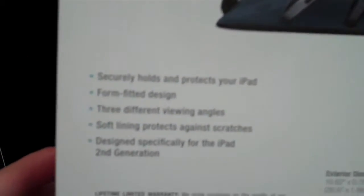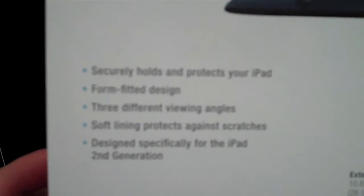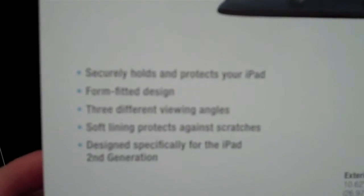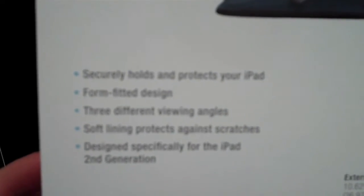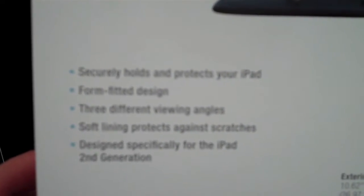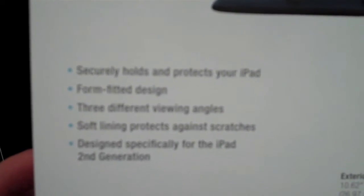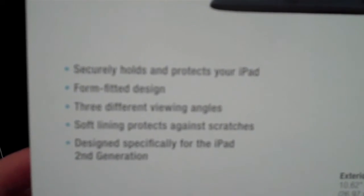As you can read right here it says securely holds and protects your iPad. Form fitting design. Three different viewing angles. Soft lining protects against scratches. Designed specifically for the iPad 2nd generation.